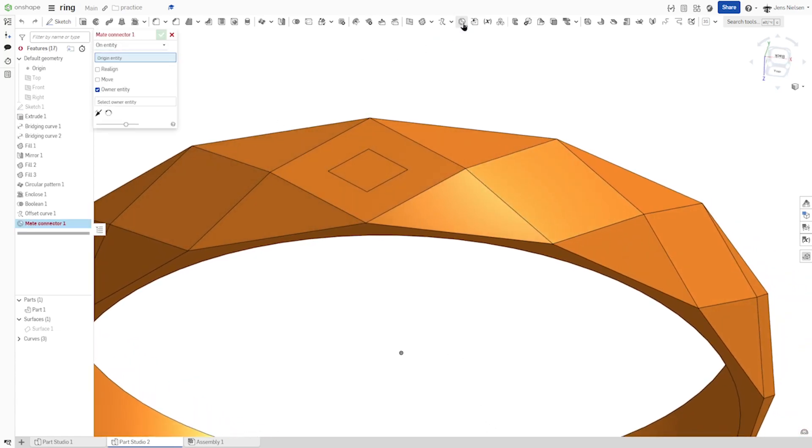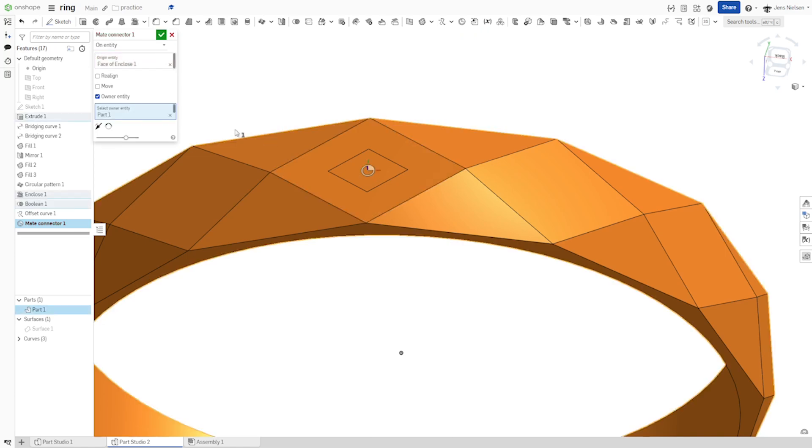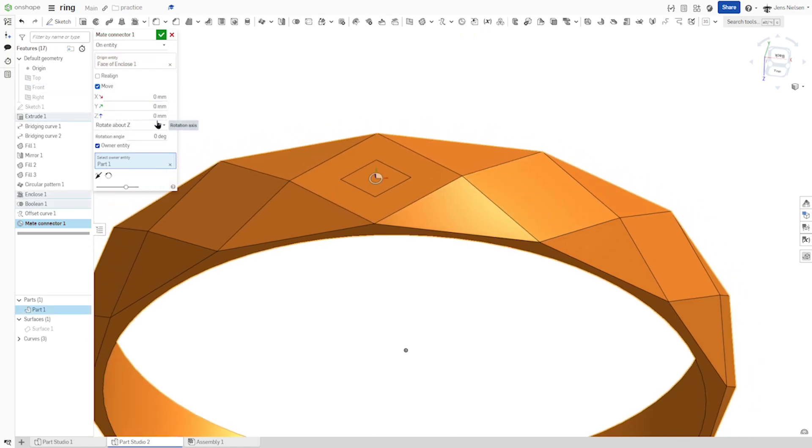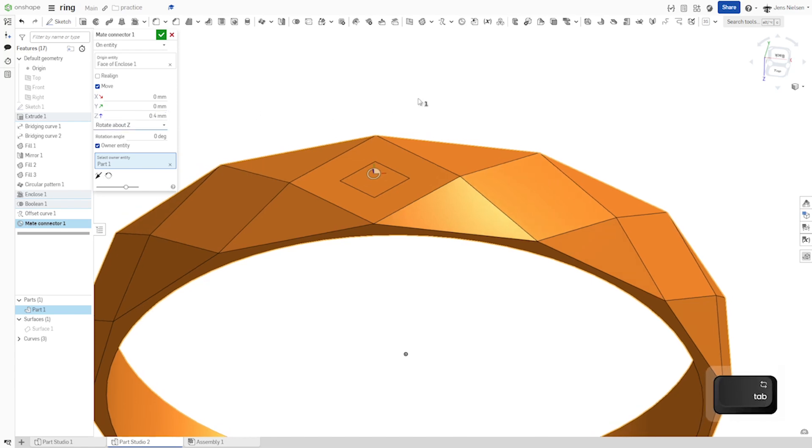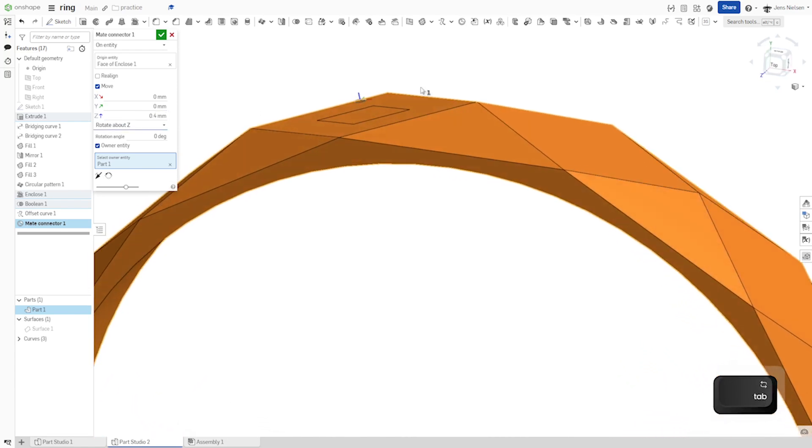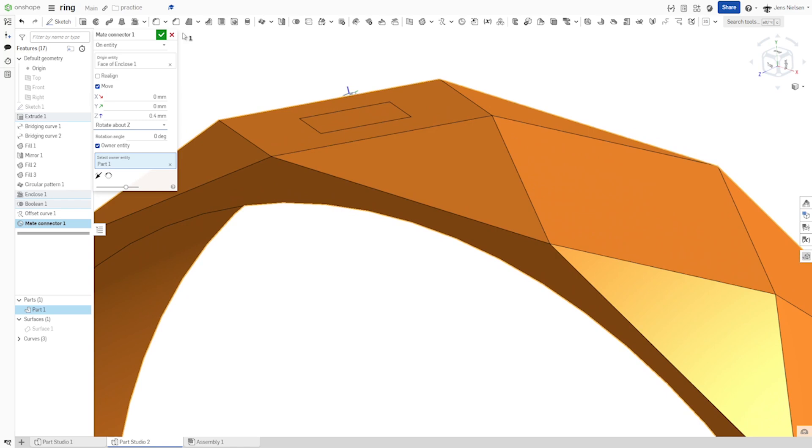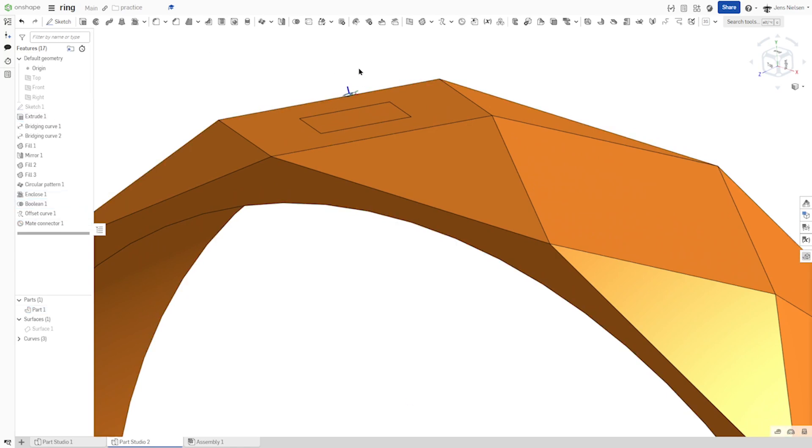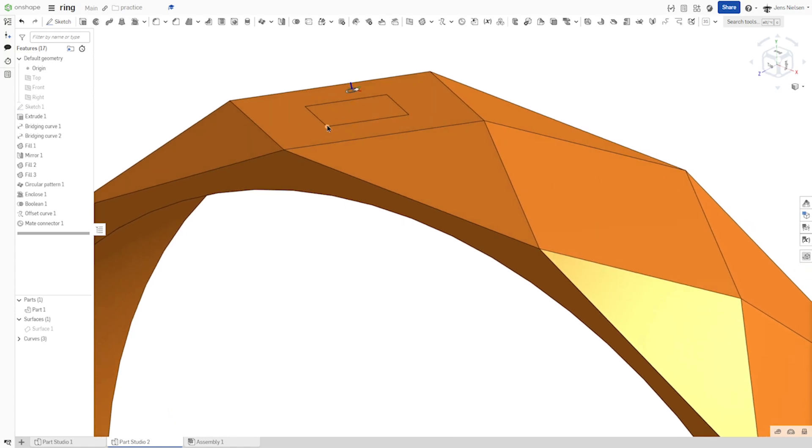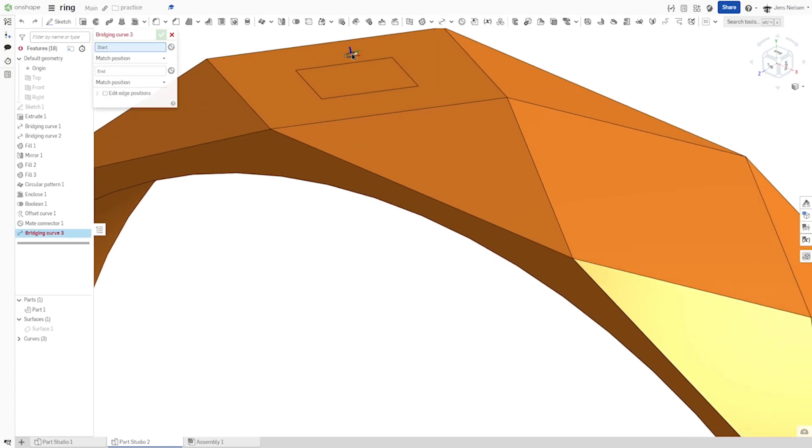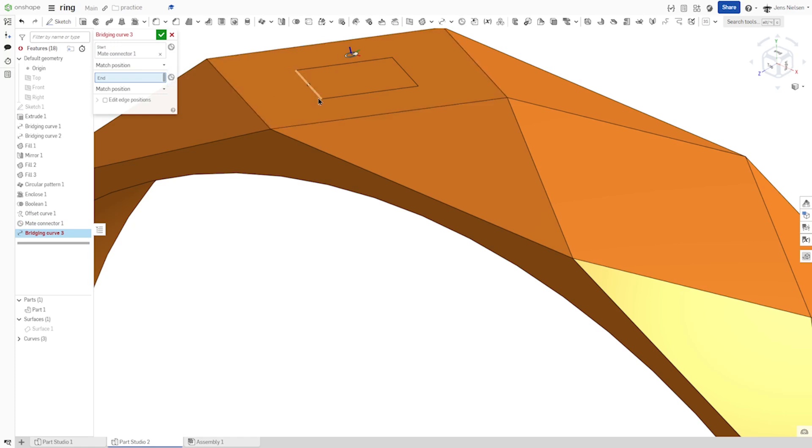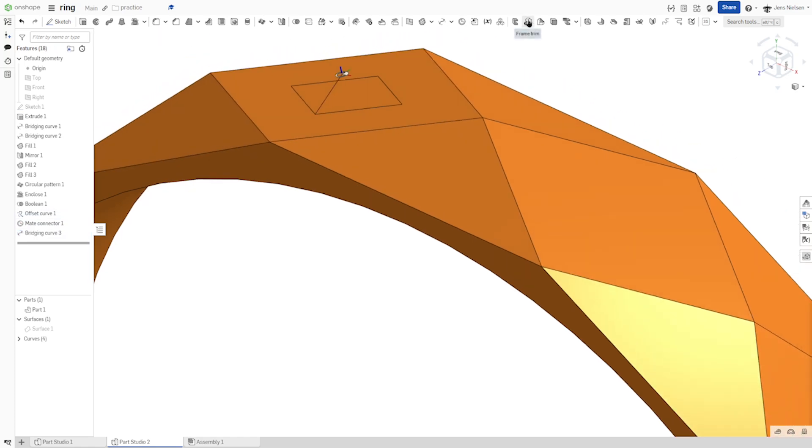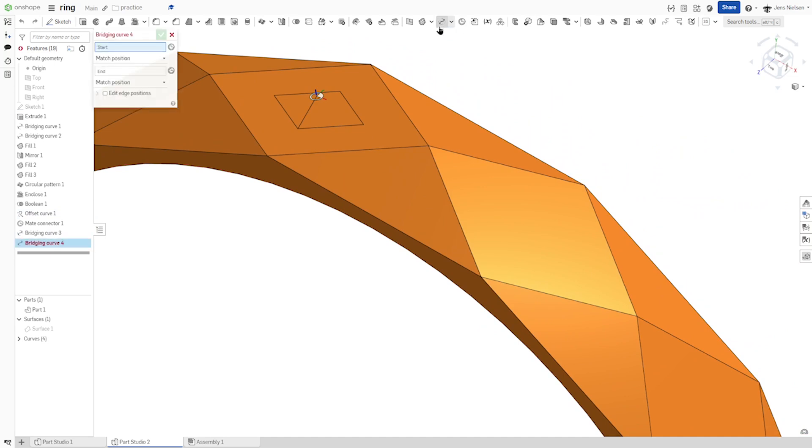Define a mate connector here, center, move the origin with a 0.4, there it is. And now we can use these curves or these vertices and the mate connector. Define our next bridging curve. I'll just take the mate connector, that one. Do that again.